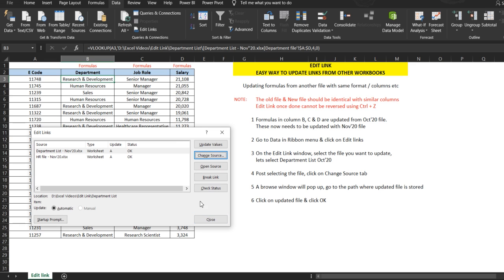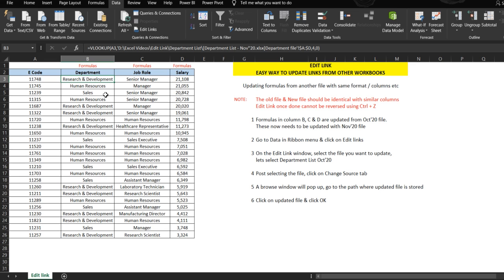It will update the salary details, and now we'll close this. If you see, there are changes which have been made. The changes have now been updated. If you see the formula here, it says November department list.